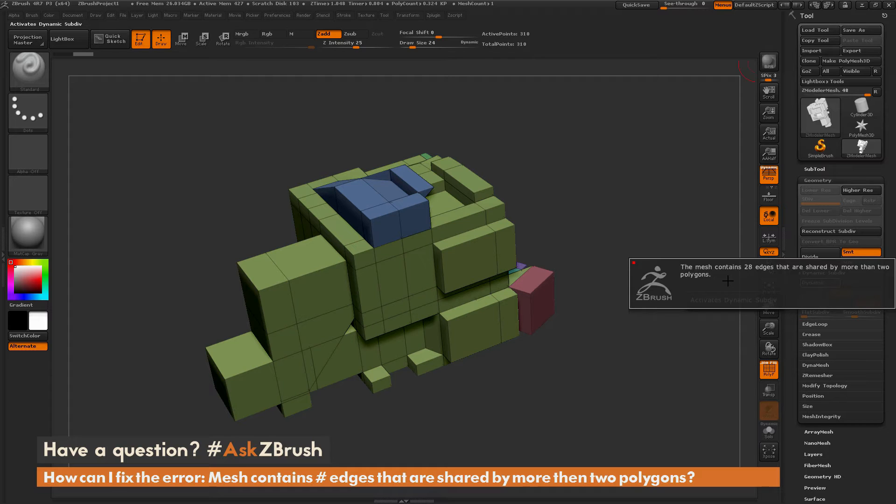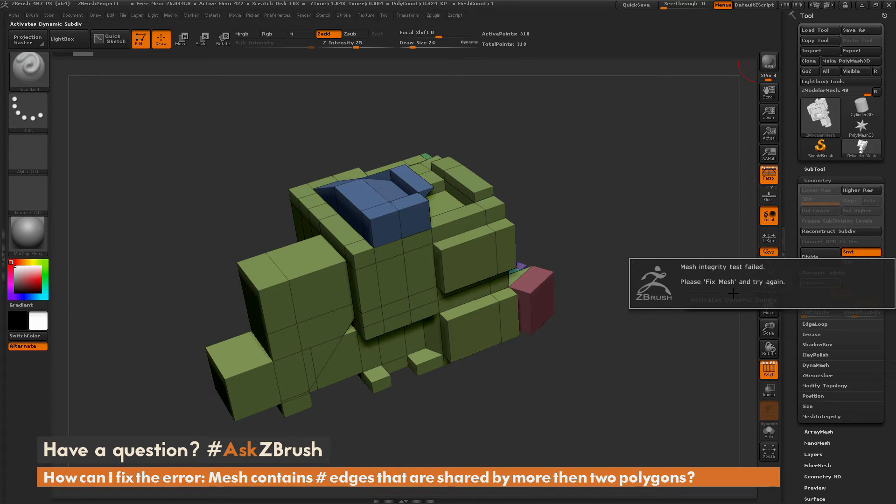If I click this again, I'll also get a second message that says: Mesh integrity test failed, please fix mesh and try again.